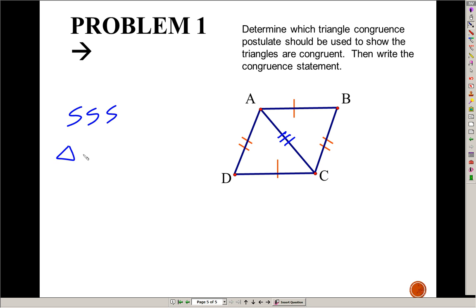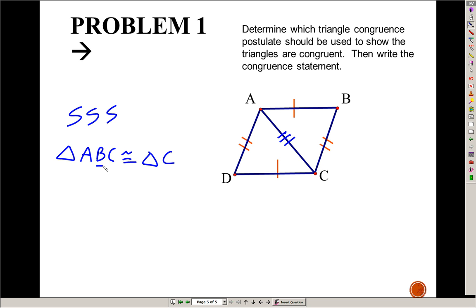Now write your congruency statement. The triangle on the top, we can call that triangle ABC, and that's congruent to triangle — let's make sure we match up the vertices. Angle A is between the side with one mark and three marks; in the other triangle, angle C is between one mark and three marks. Angle B is between one mark and two marks; angle D is between one and two. Angle C is between two and three marks; that matches angle A on the other triangle. So write your first triangle however you want, and make sure the second triangle vertices match the first.